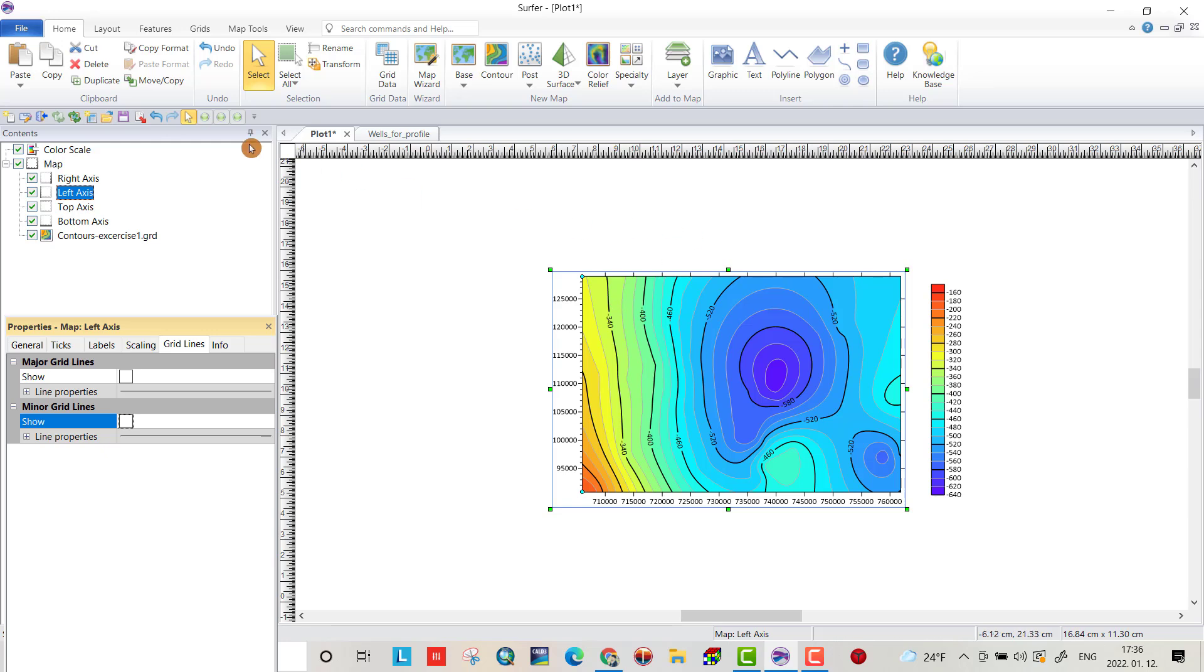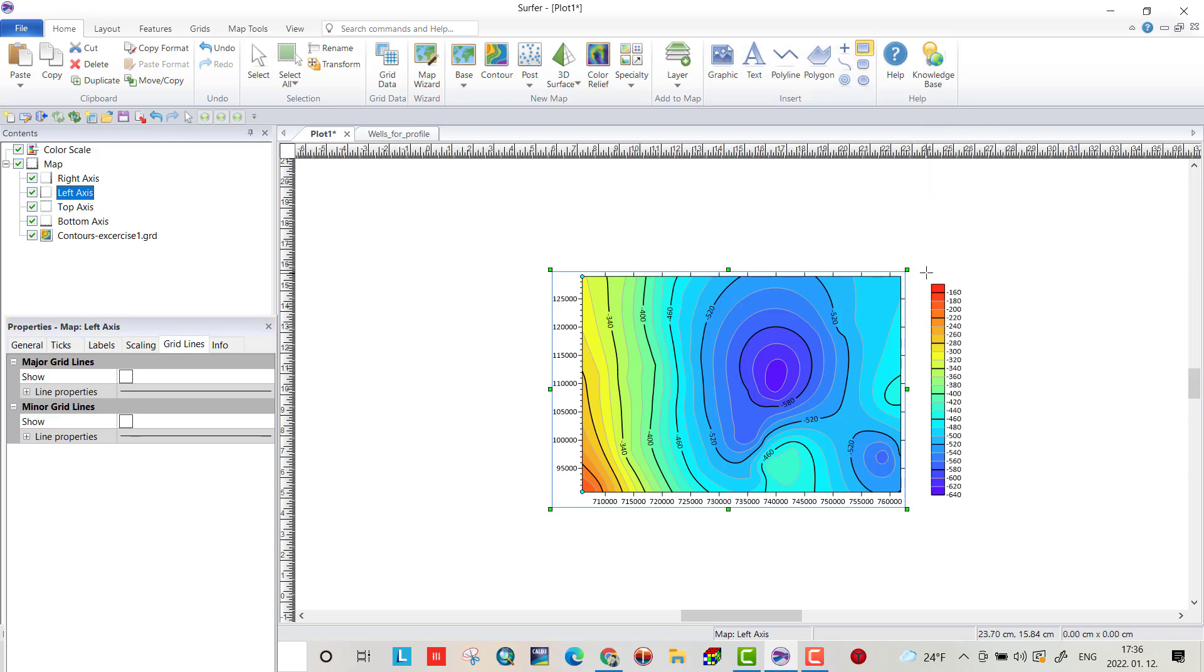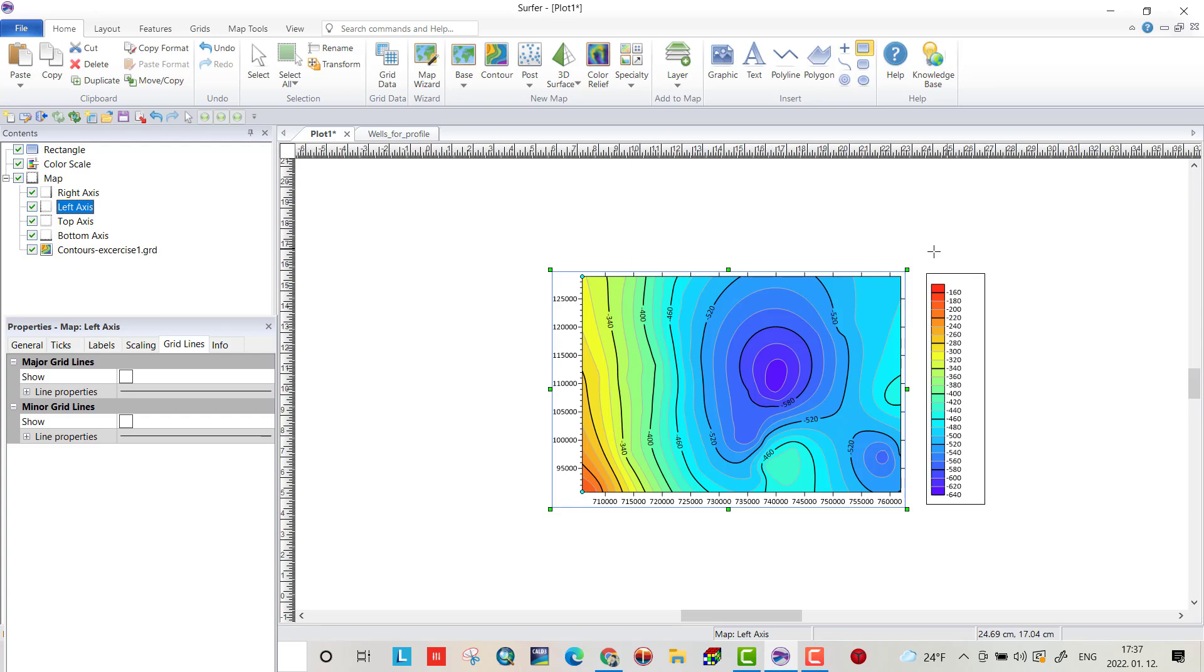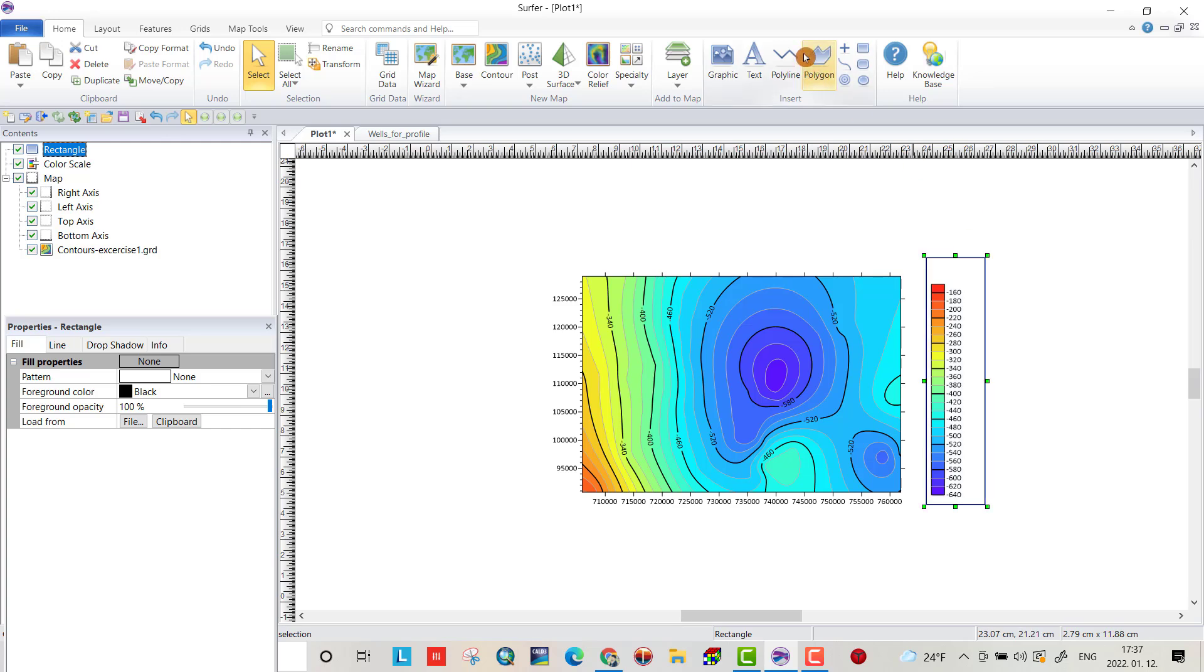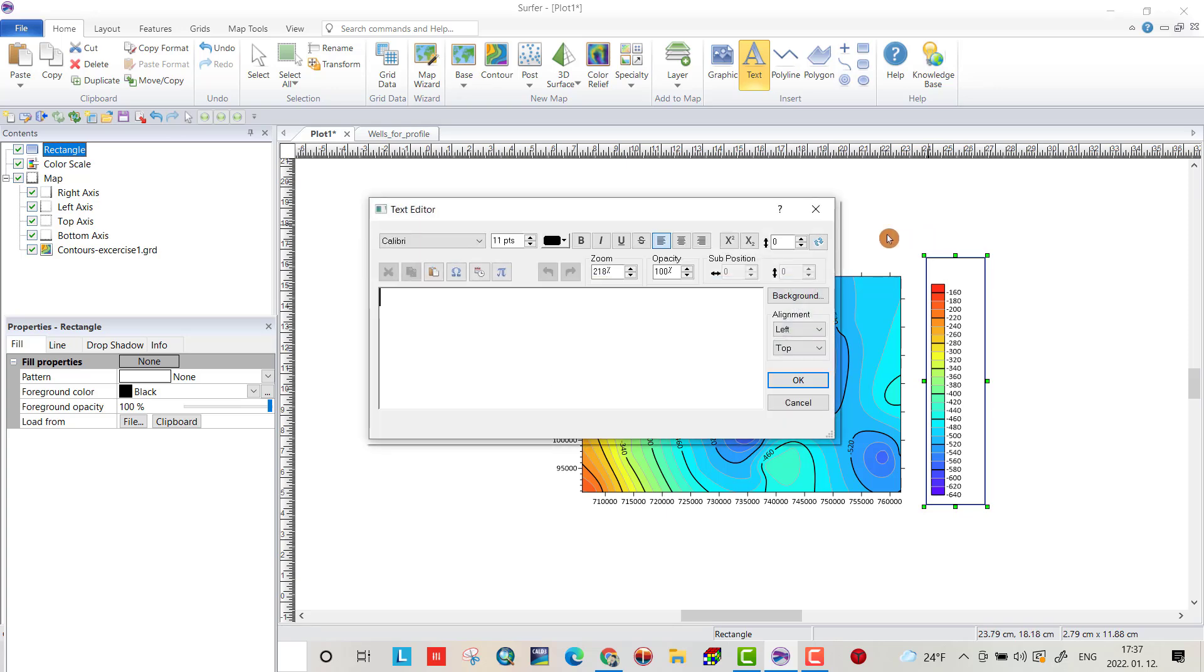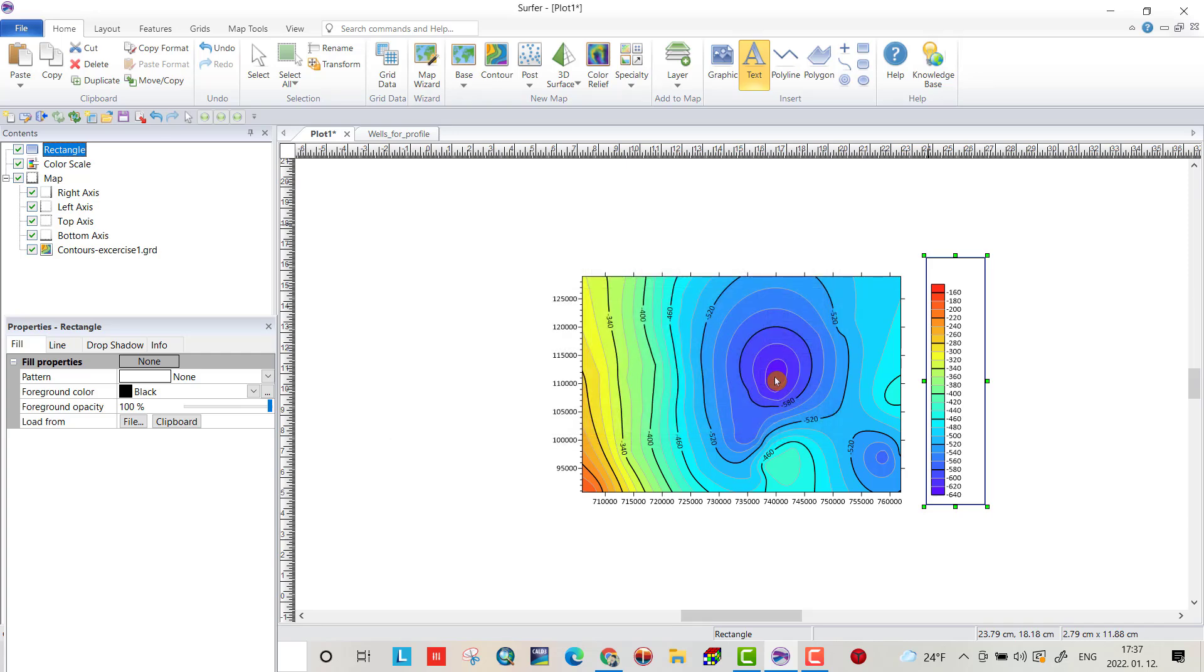I think. Yeah. Something is important. Color scale is not good. You can change it. For example, I create a rectangle here. Rectangle. Bring a text also. Elevation. Meter.